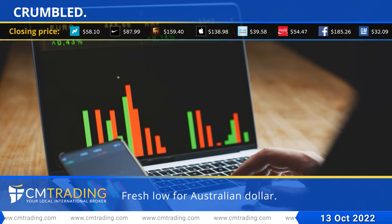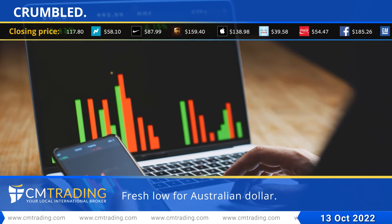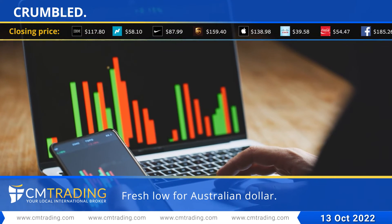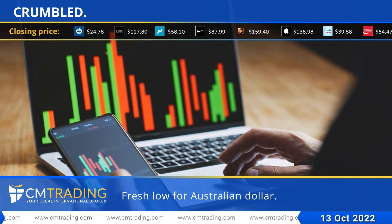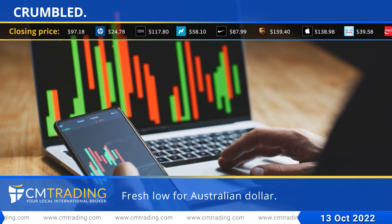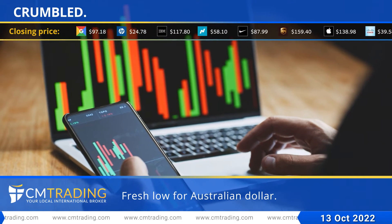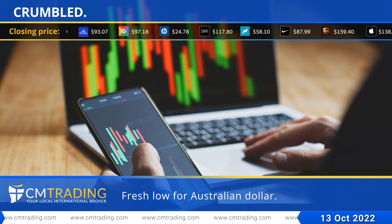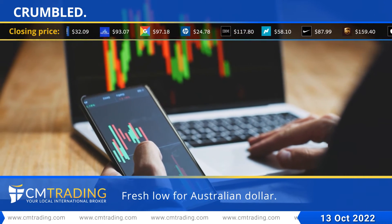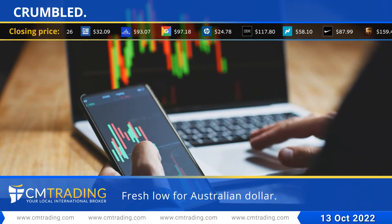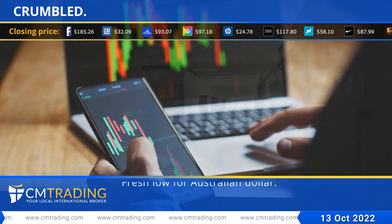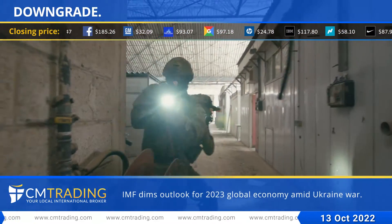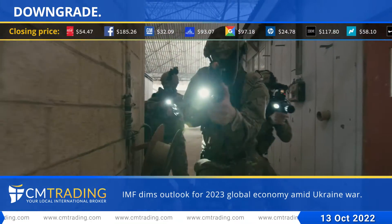The Australian dollar crumbled to fresh two-and-a-half year lows as the rout in UK bond markets spooked investors into the safety of the US dollar, while an ongoing slide in the yuan piled on further pressure.